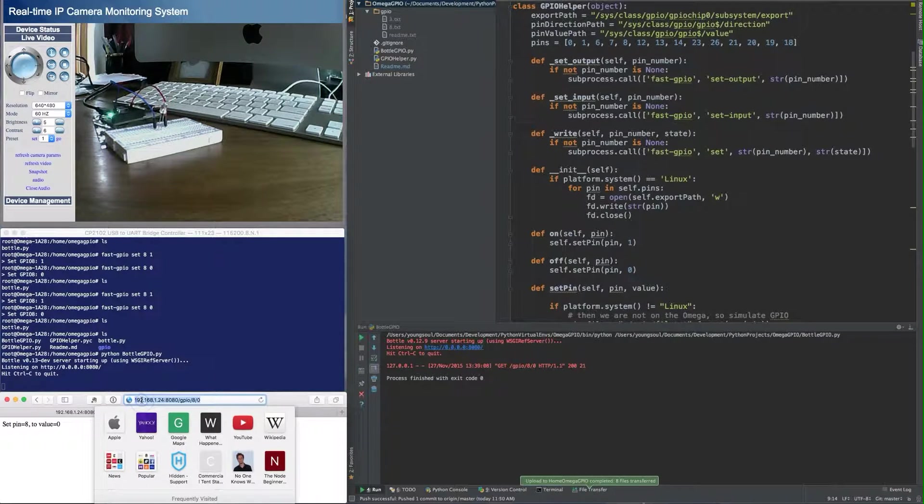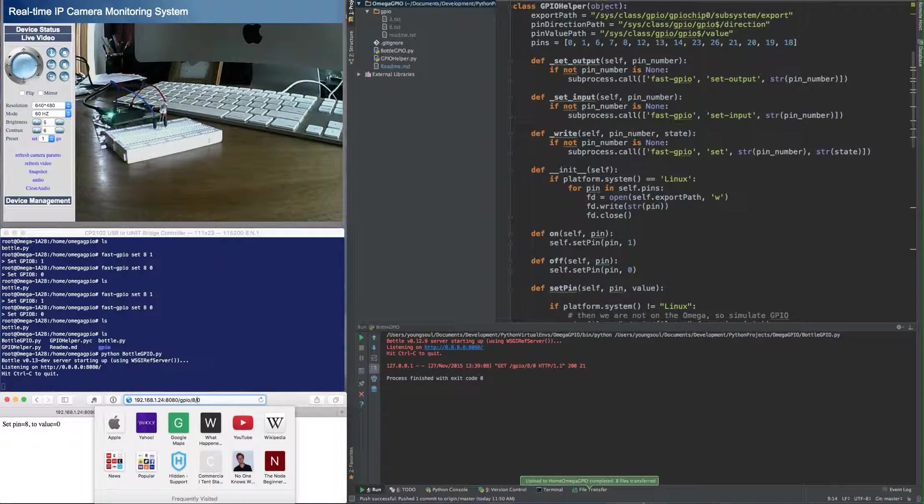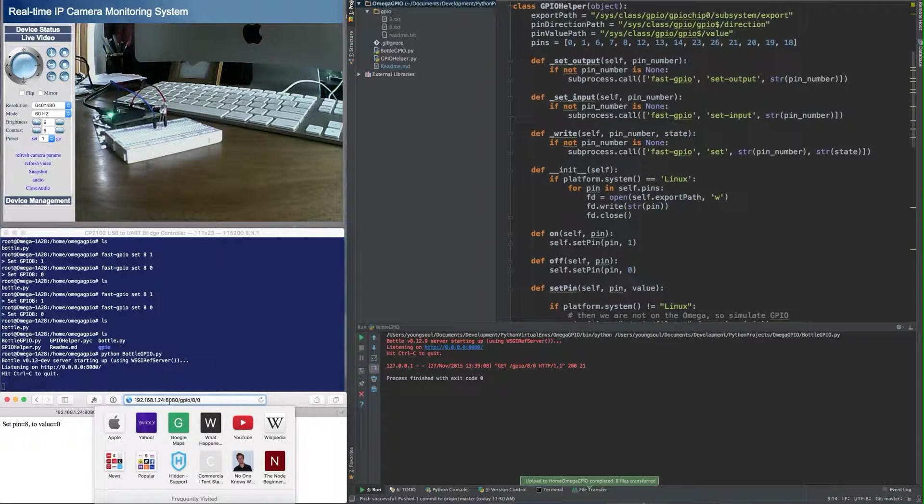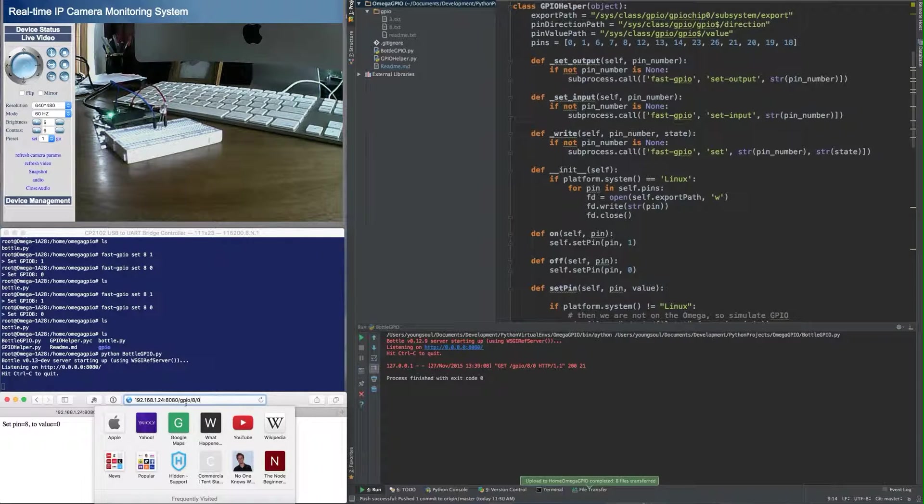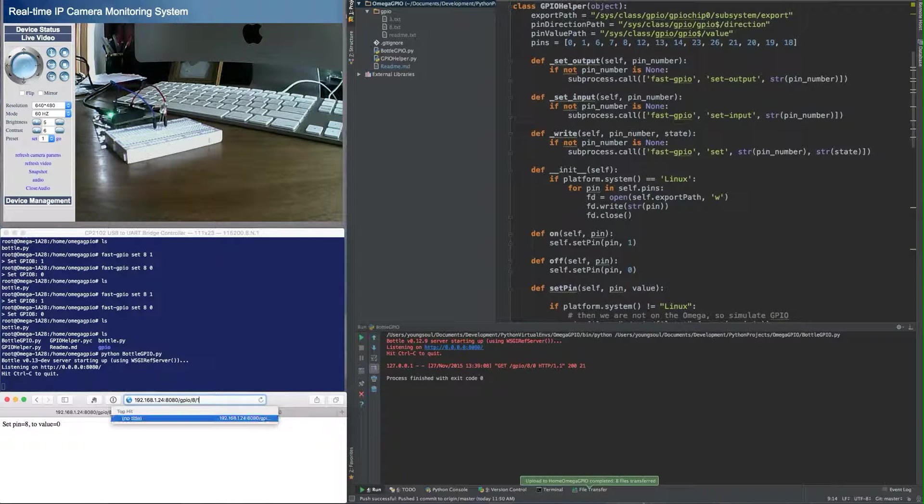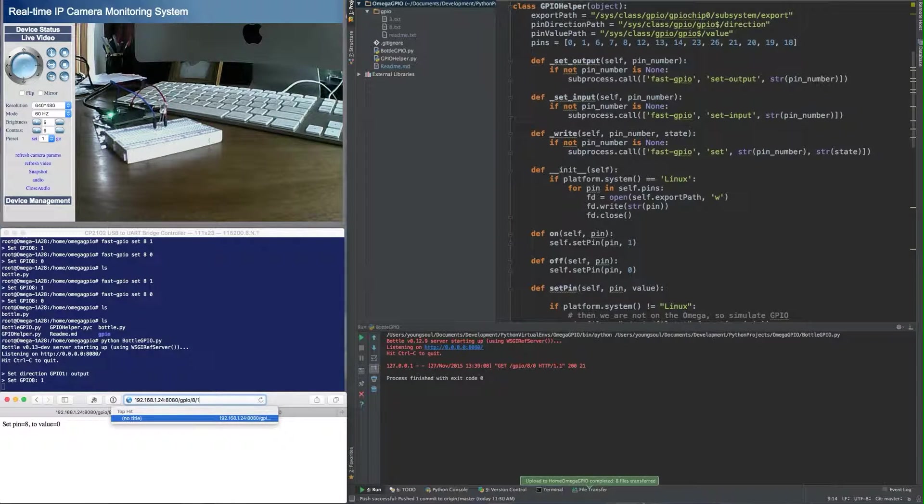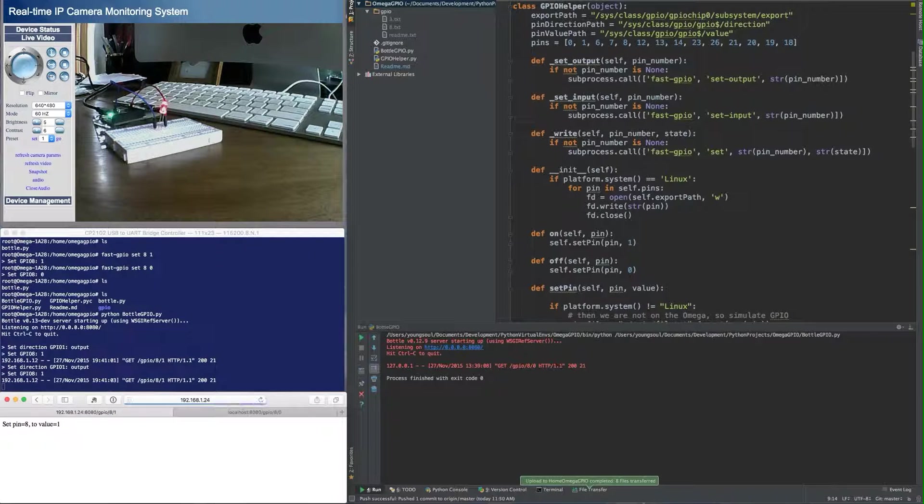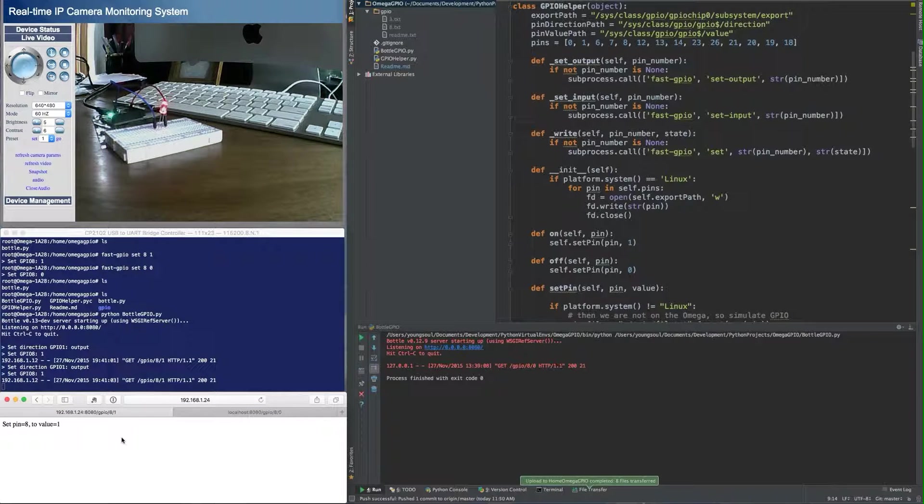Now I'm going to go, so I know the IP address for my Onion Omega. I'm going to go to the URL, the IP address, 8080, which is the port we had it start up on. And go to GPIO, pin 8. In this case, I'm going to set it to a 1. If you watch the camera screen, there we go. So it changes that to a 1 and it turns the GPIO on.